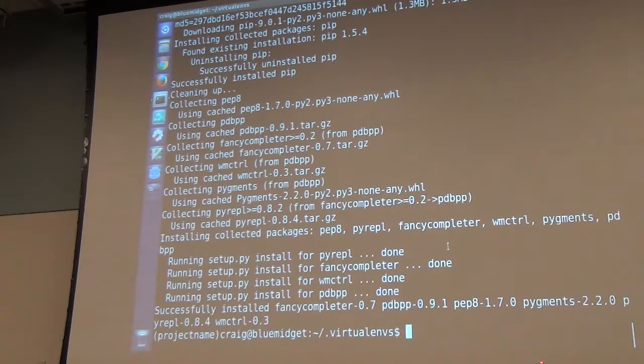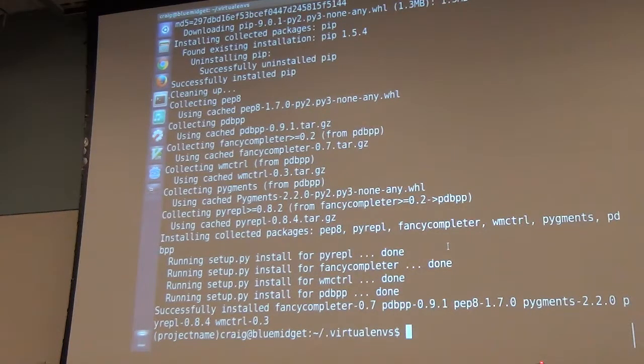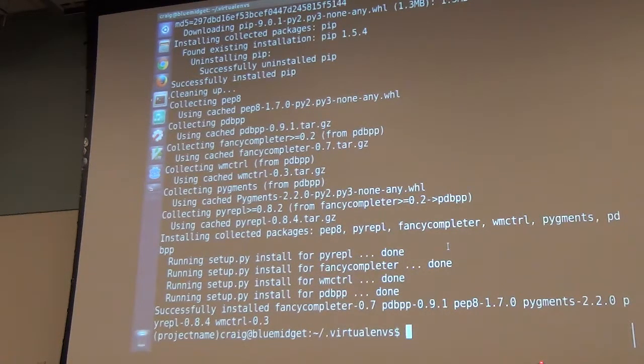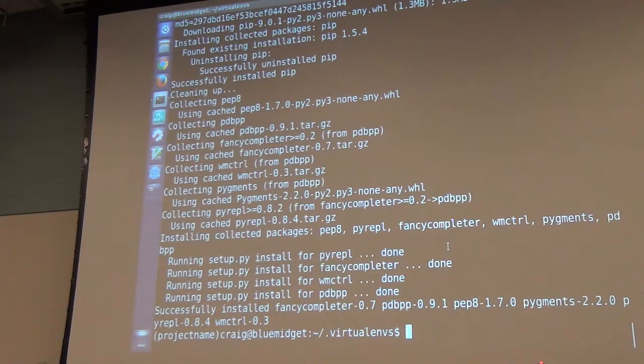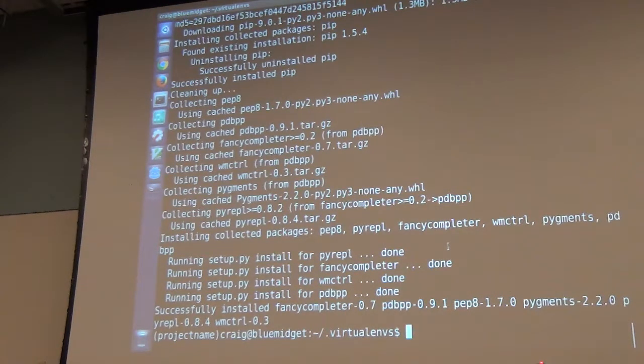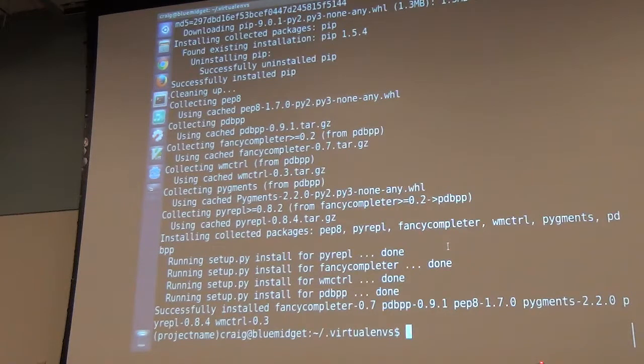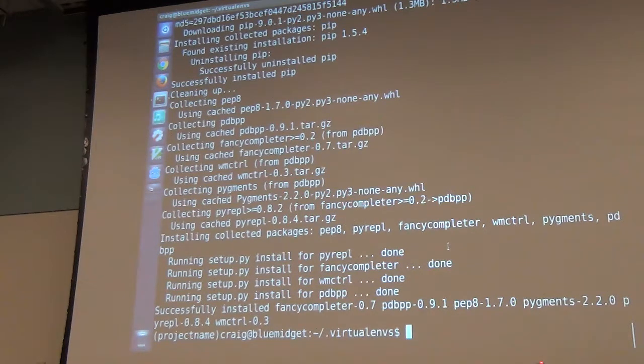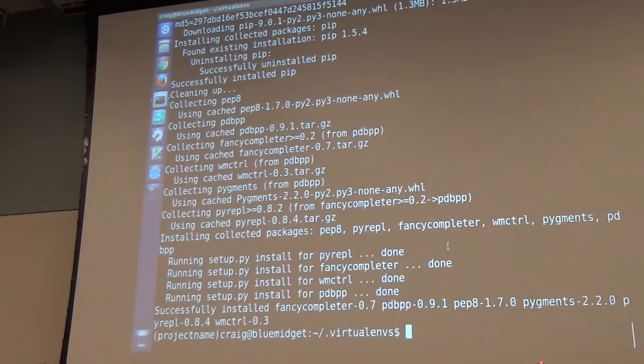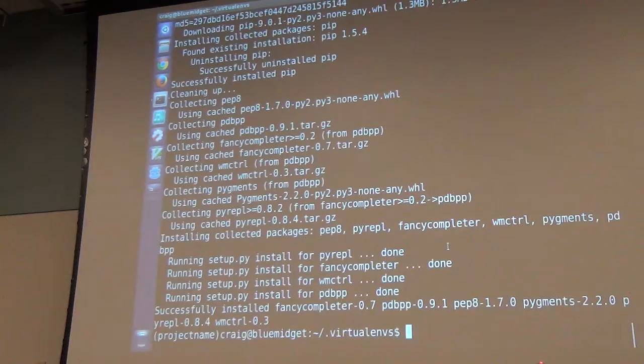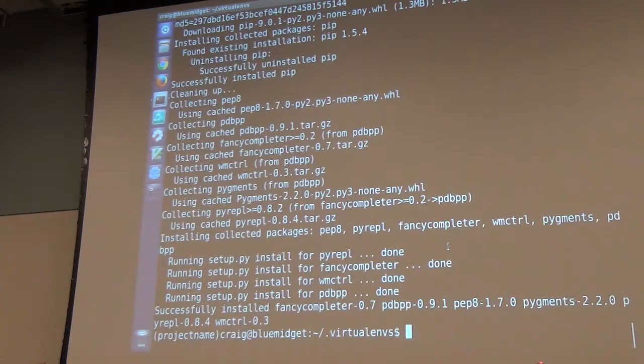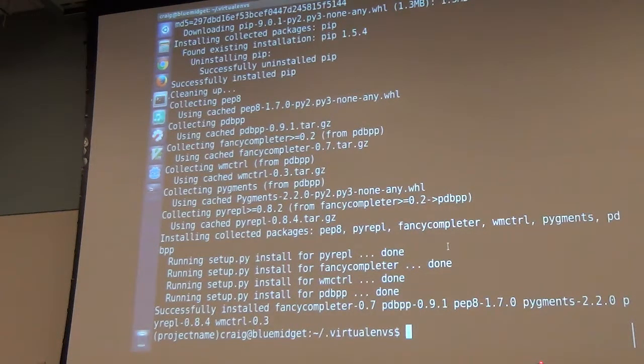It still relies on your system environment Python. It does not rely on the packages you've installed in your system Python. There is a switch called no system packages where you could tell it don't use any of the system packages. They made that a default because everyone wanted to section it off and port it off.